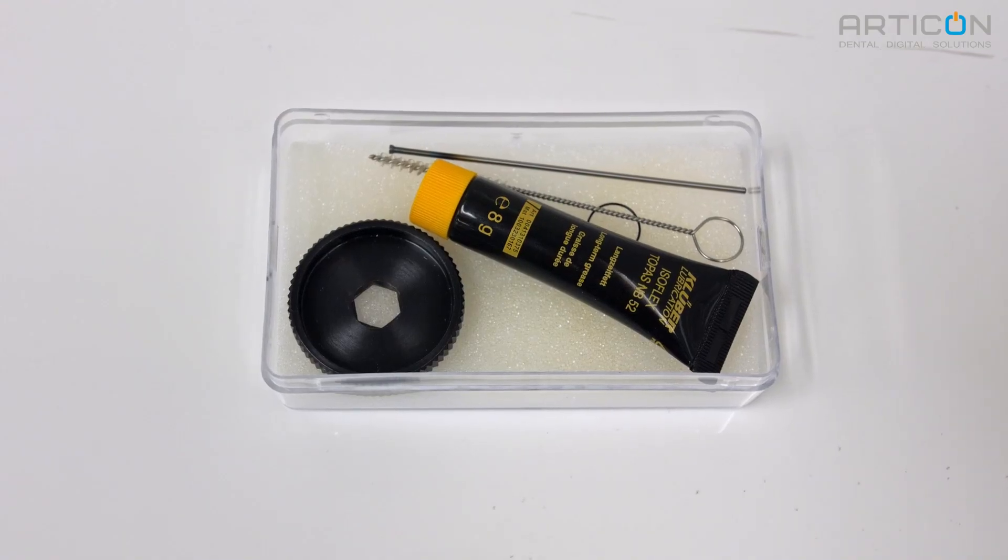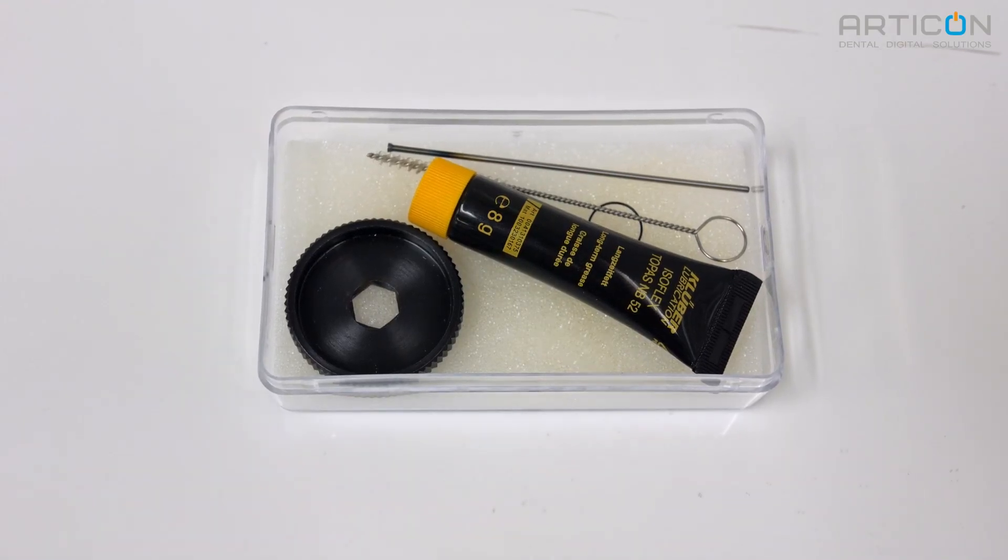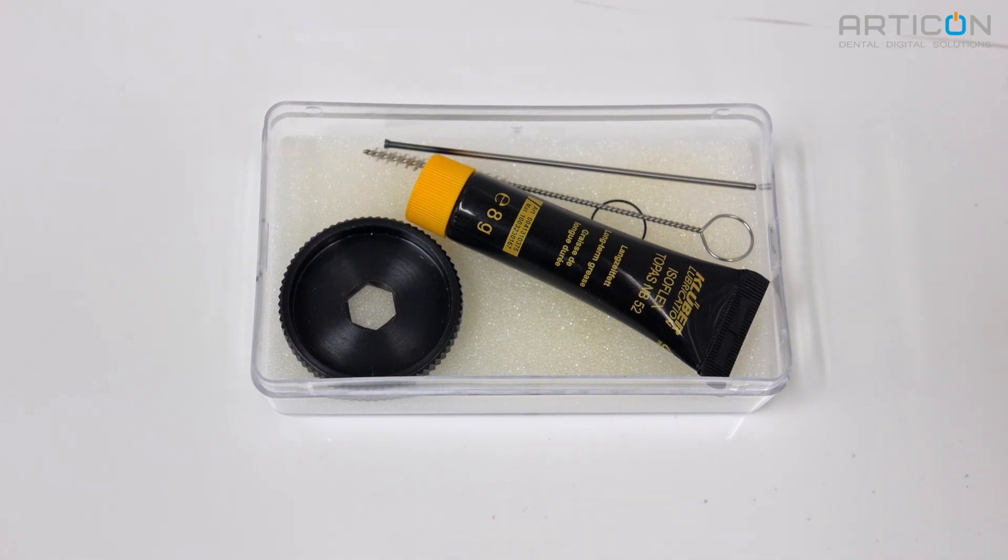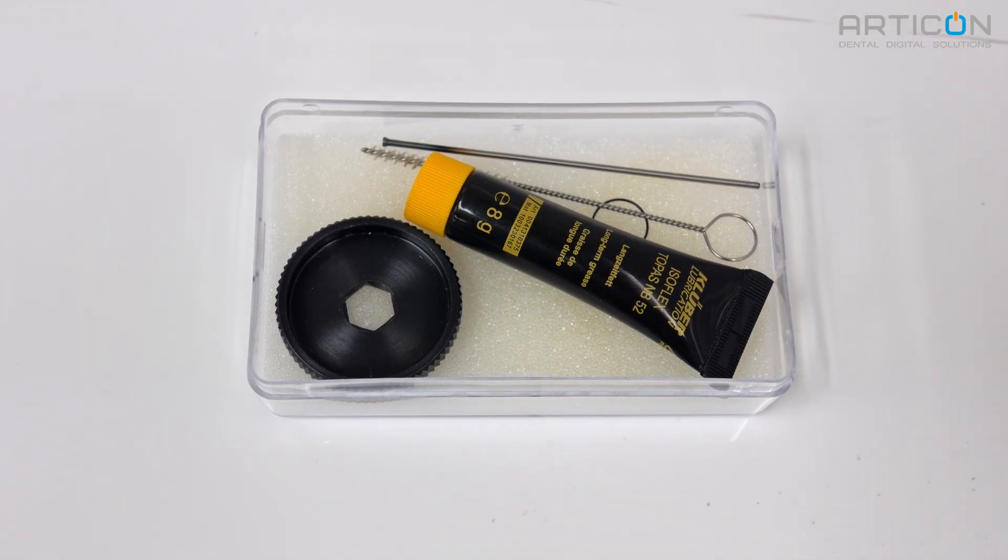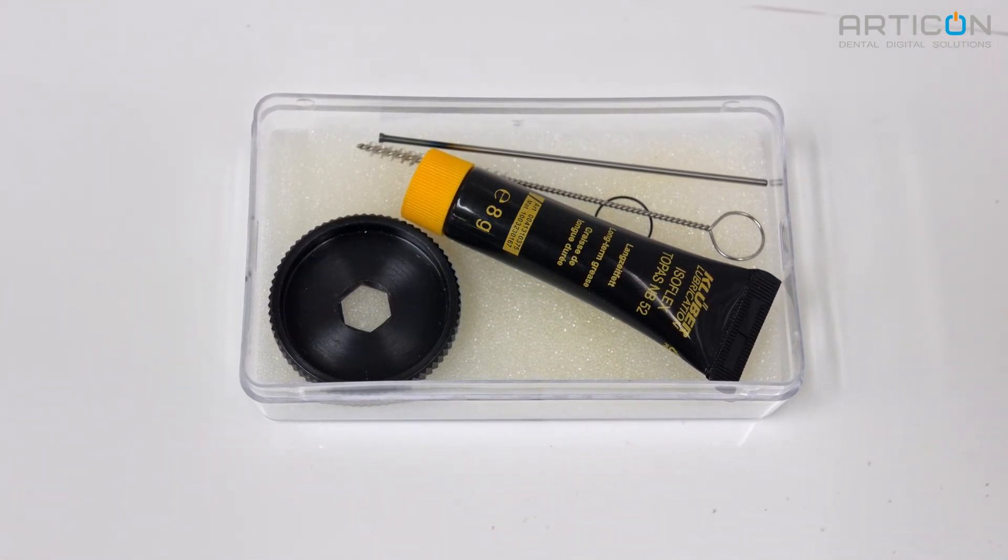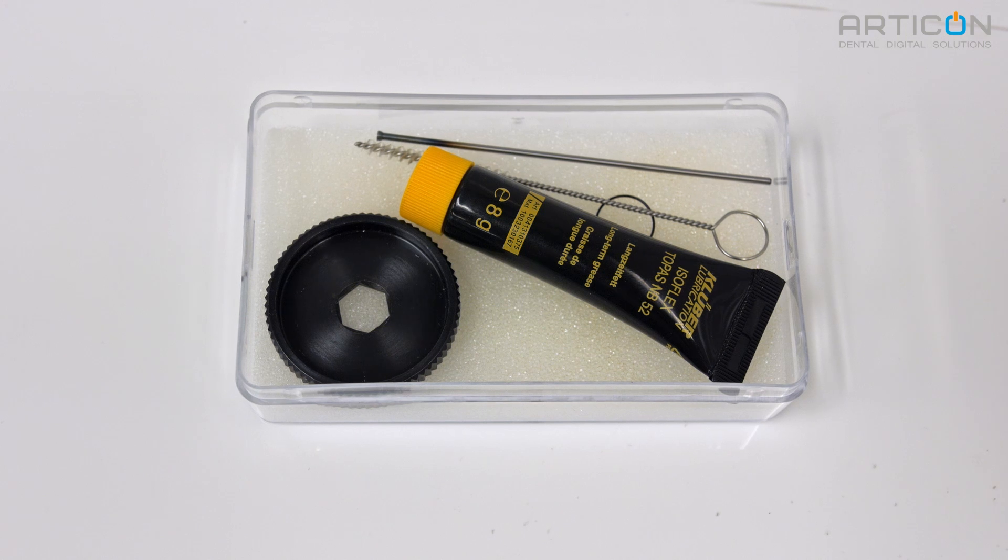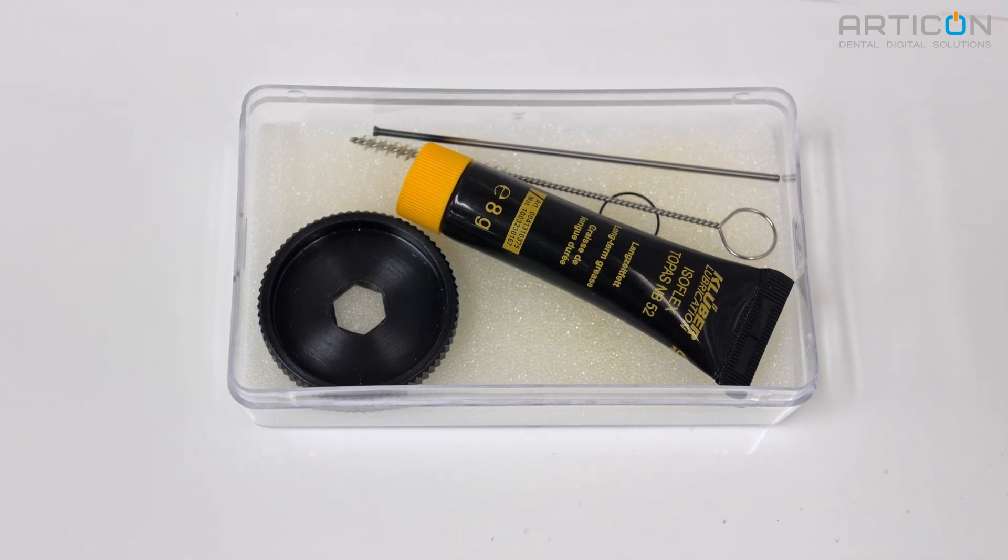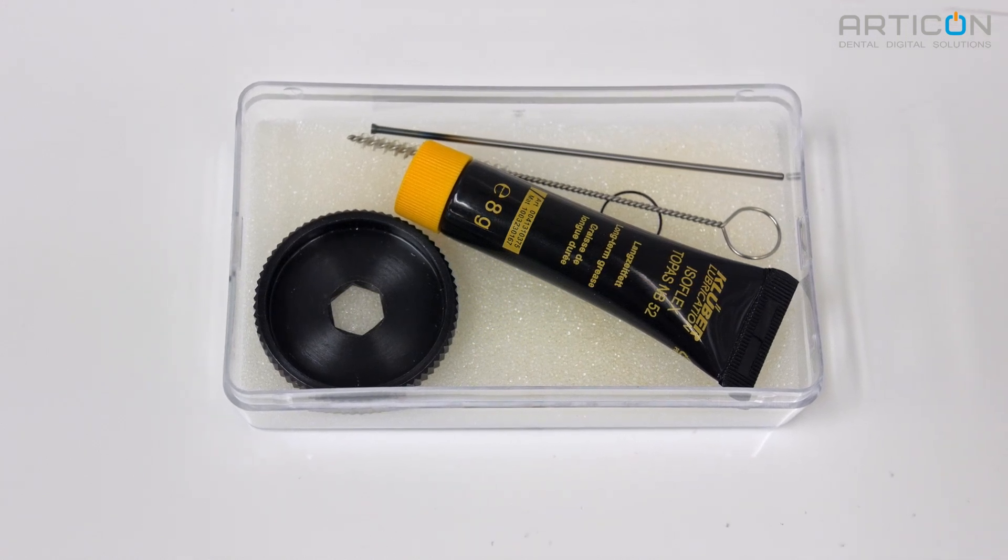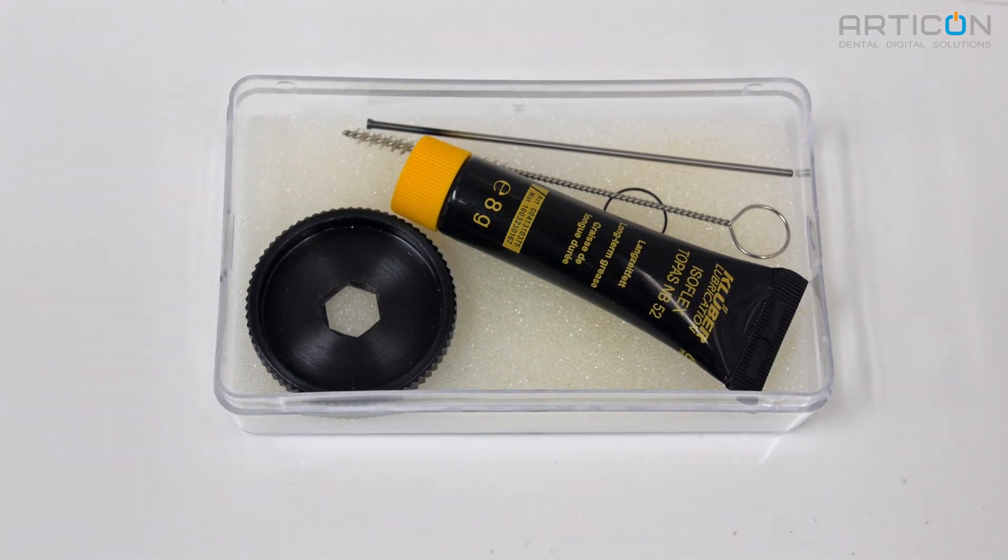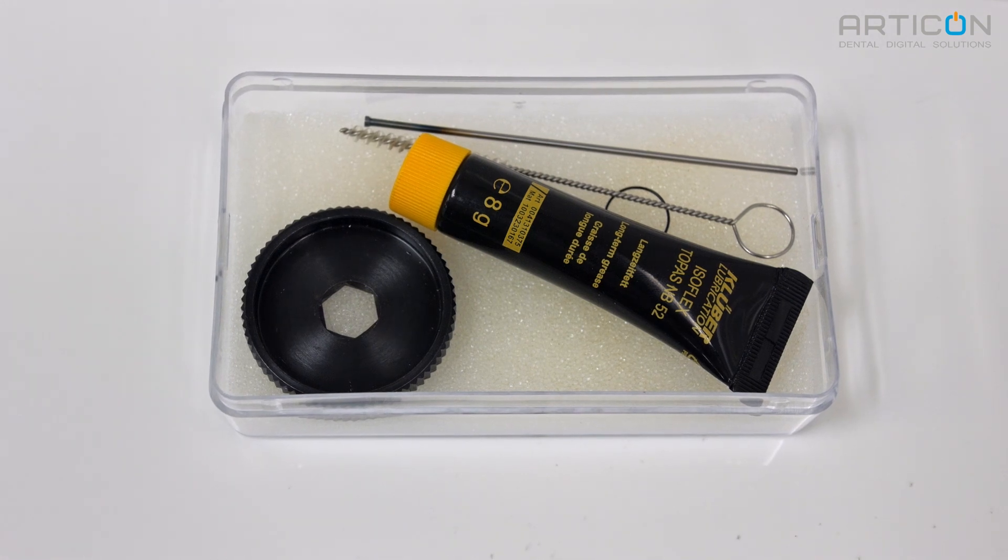You will need the collet maintenance kit, which was supplied with the milling machine. We are going to use collet removal tool, cleaning brush, felt cone, and lubricant. If you need to purchase a new maintenance kit, please contact Articog. You can find contact information in this video description.